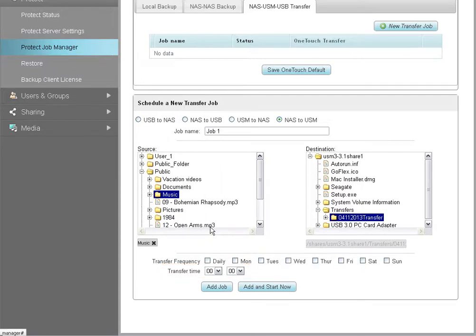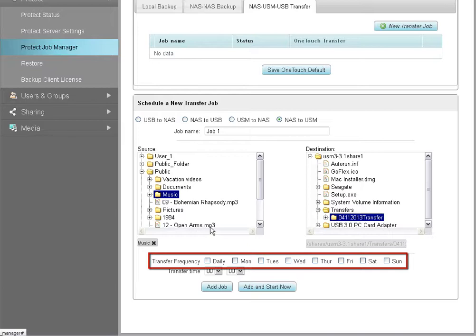To run a single, non-recurring backup, leave the Transfer Frequency checkboxes blank.